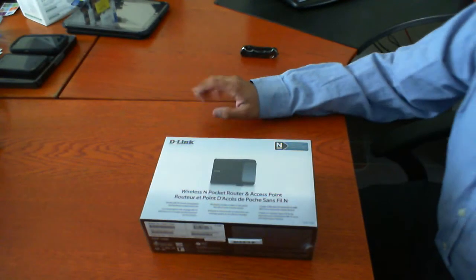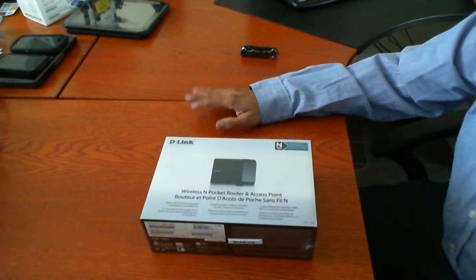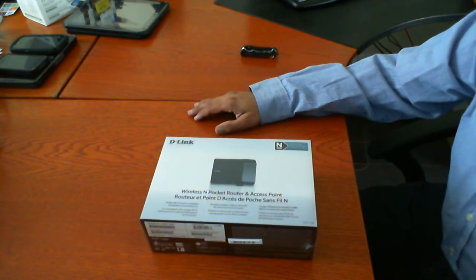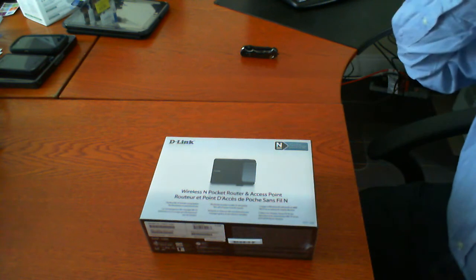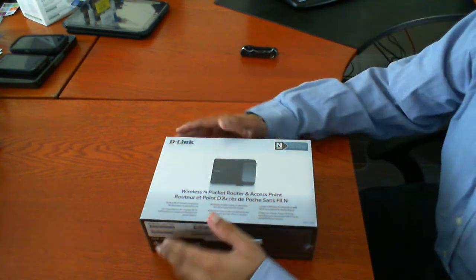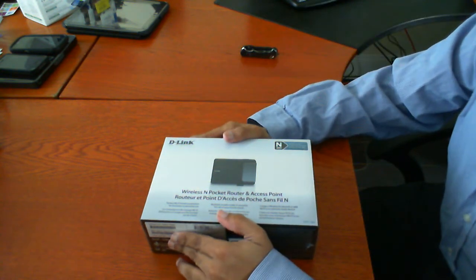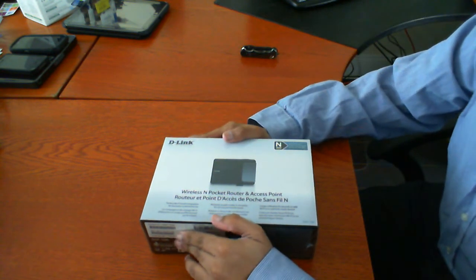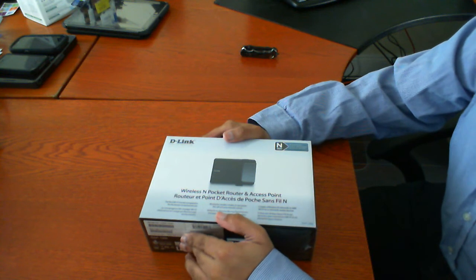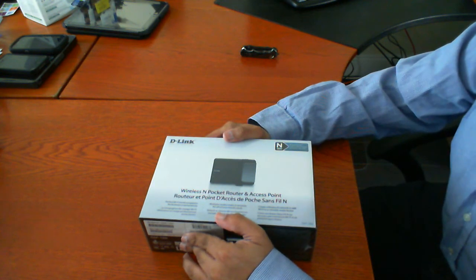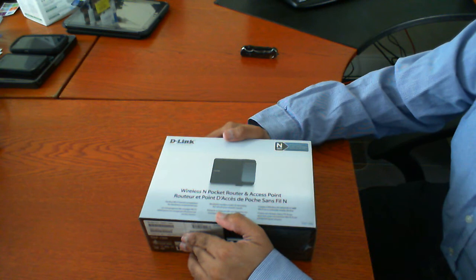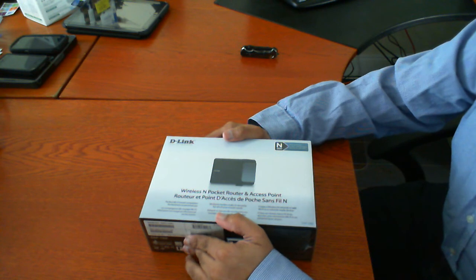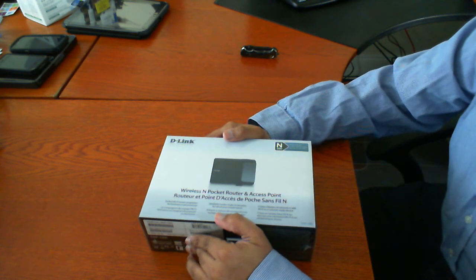Hi there! Today we'll be looking at a D-Link product. This is the Pocket Router and Access Point. This is Wireless N. The model number on this particular product is DAP-1350. Once again that's DAP-1350.